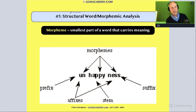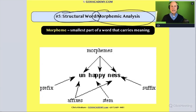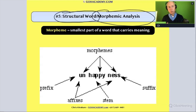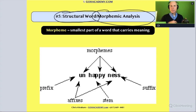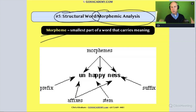So first, let's start with a definition of structural word analysis or morphemic analysis, because you'll see these terms on your essays. This is a word identification strategy where a student takes a multi-syllable word like 'unhappy' or 'unhappiness' and breaks up the word into its morphemes. A morpheme, just reviewing vocab for everyone in the group, is the smallest part of a word that carries meaning.